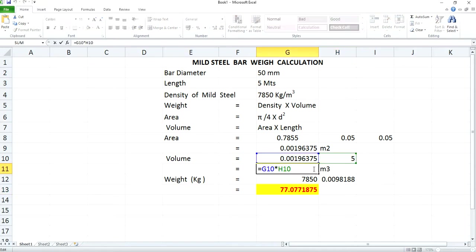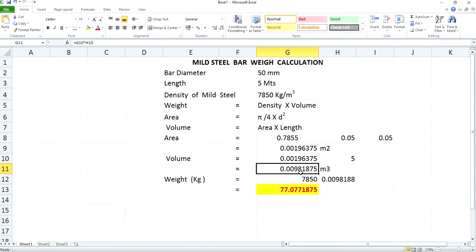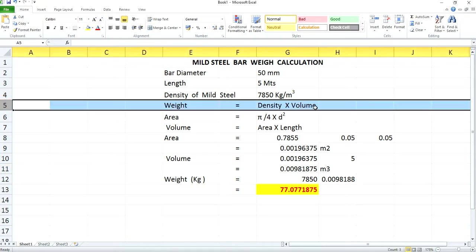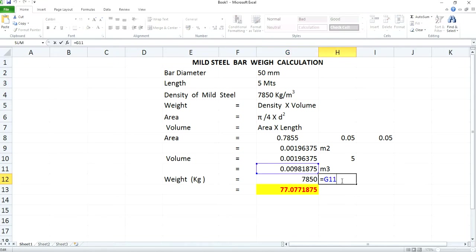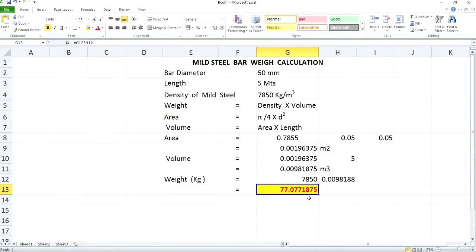After multiplying, I am getting this volume as 0.0098 meter cube. Now you need to calculate the weight. As specified, you will have to multiply the density into volume. My density here is 7850 kilogram per meter cube, which is the density of mild steel. So I am putting it here and multiplying this with the volume already calculated. After multiplying, you will get the value as 77.077.